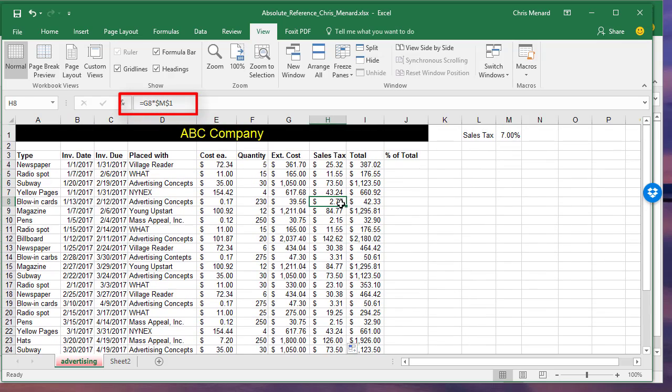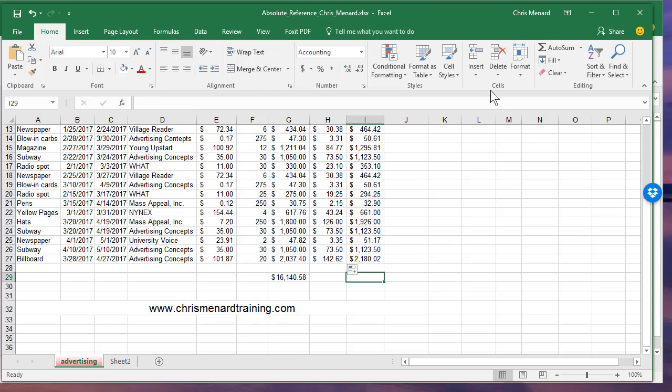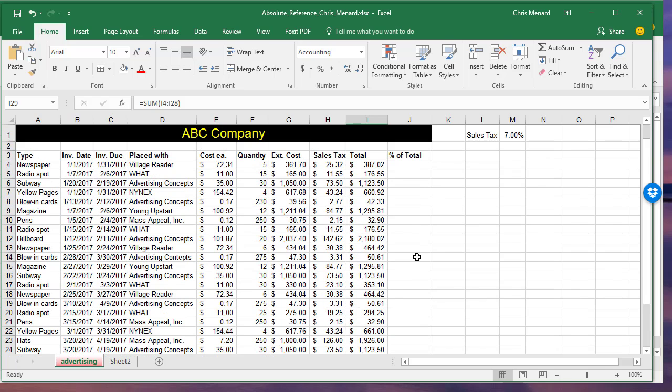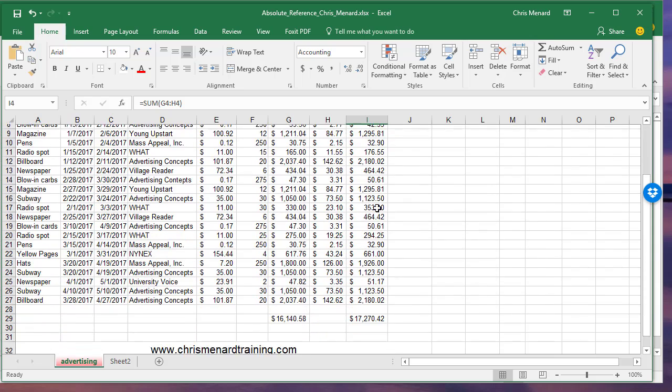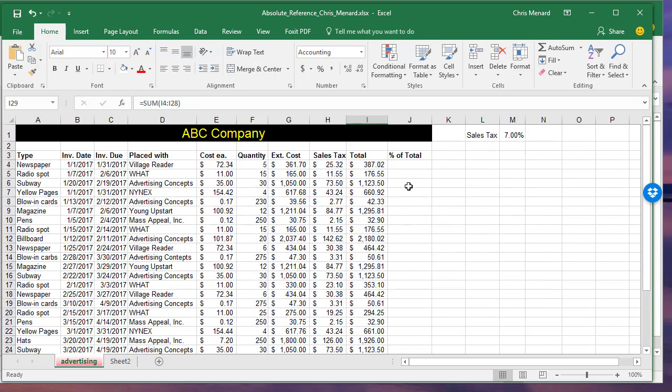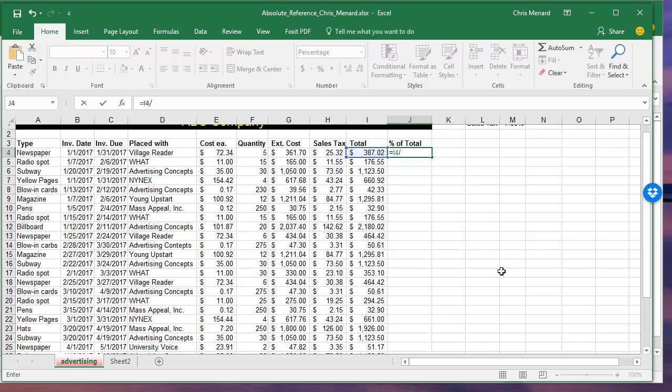And then here's the last one. It's going to be division. I'm going to total this up. Auto sum, so 17,270. I want to know 387.02 divided by the 17,000. What percentage that is equals that divided by,